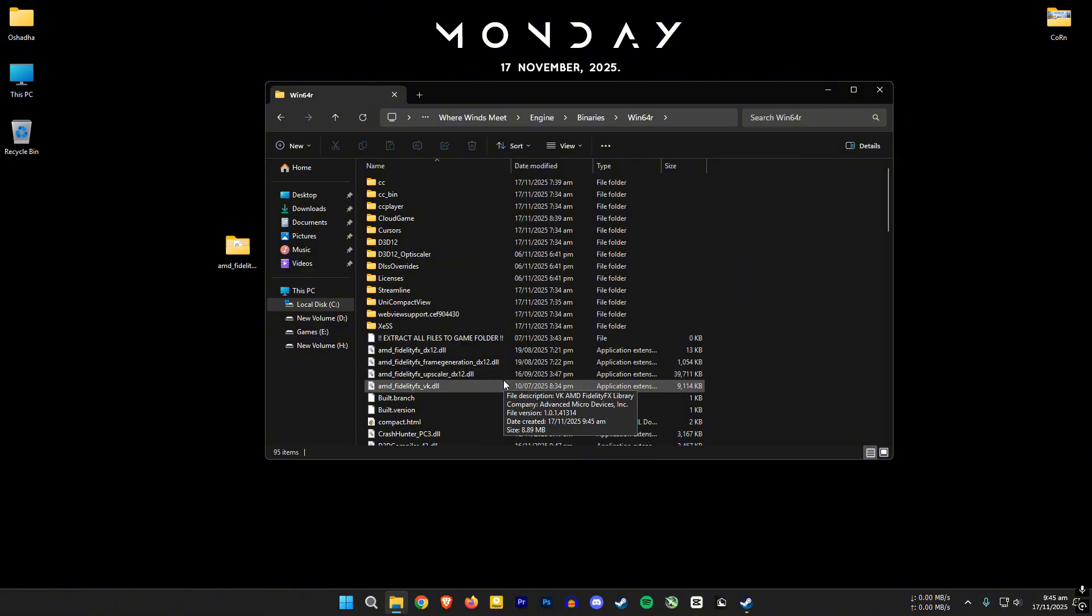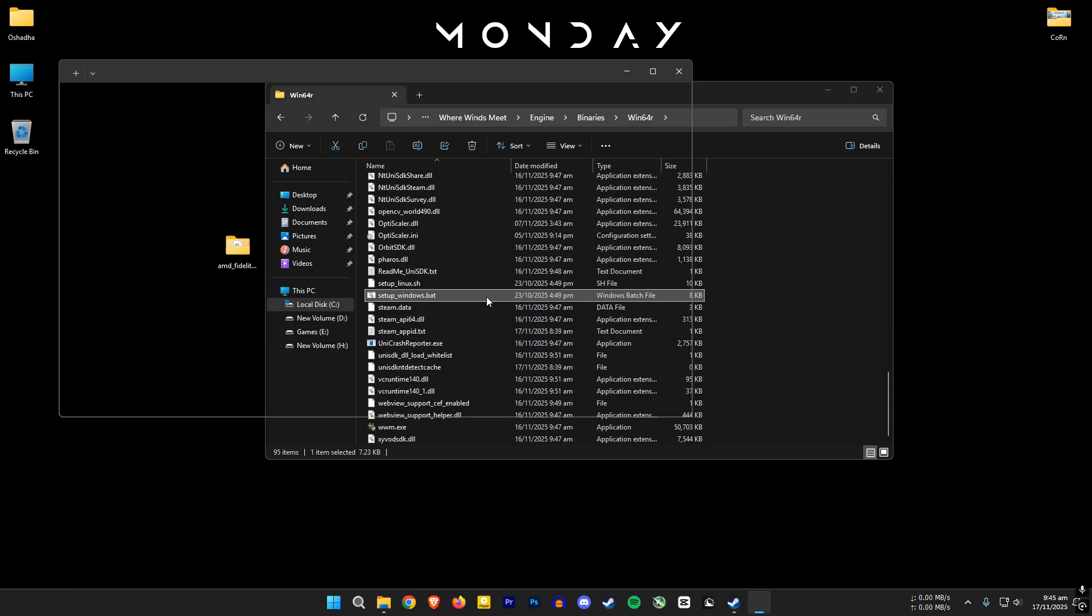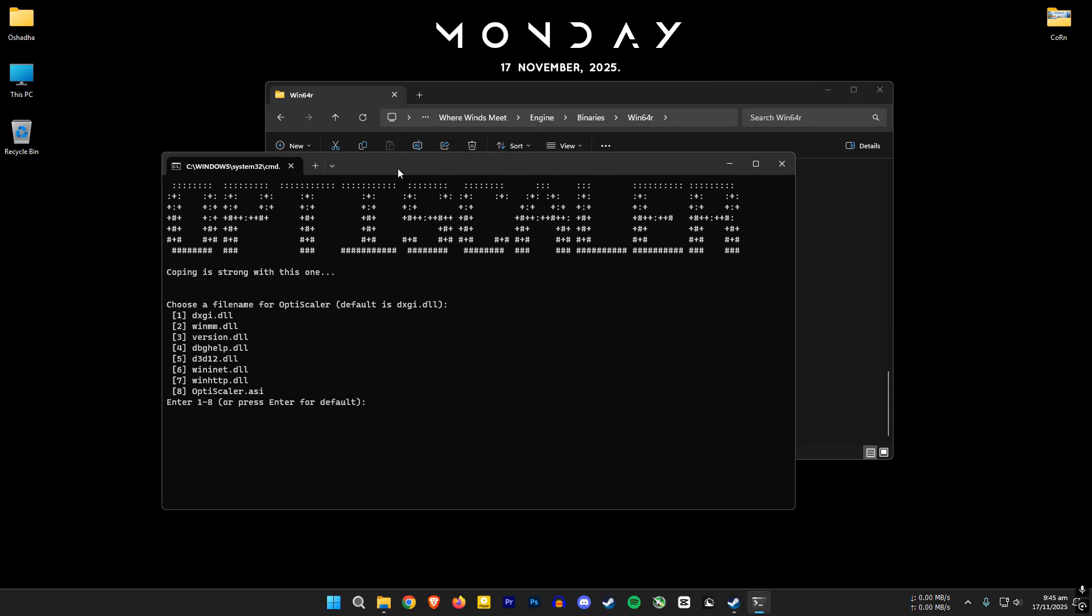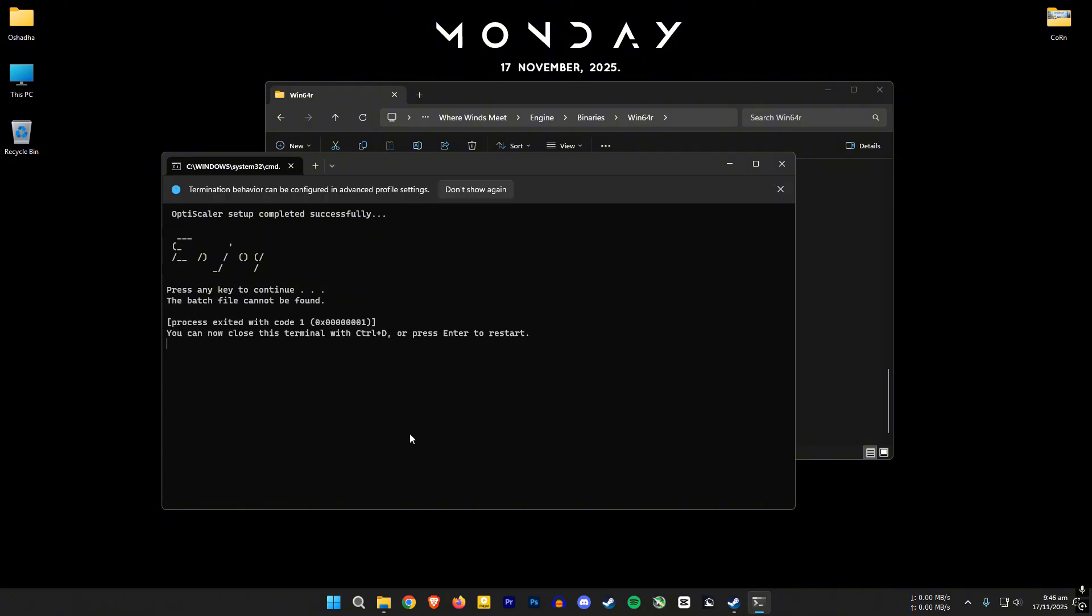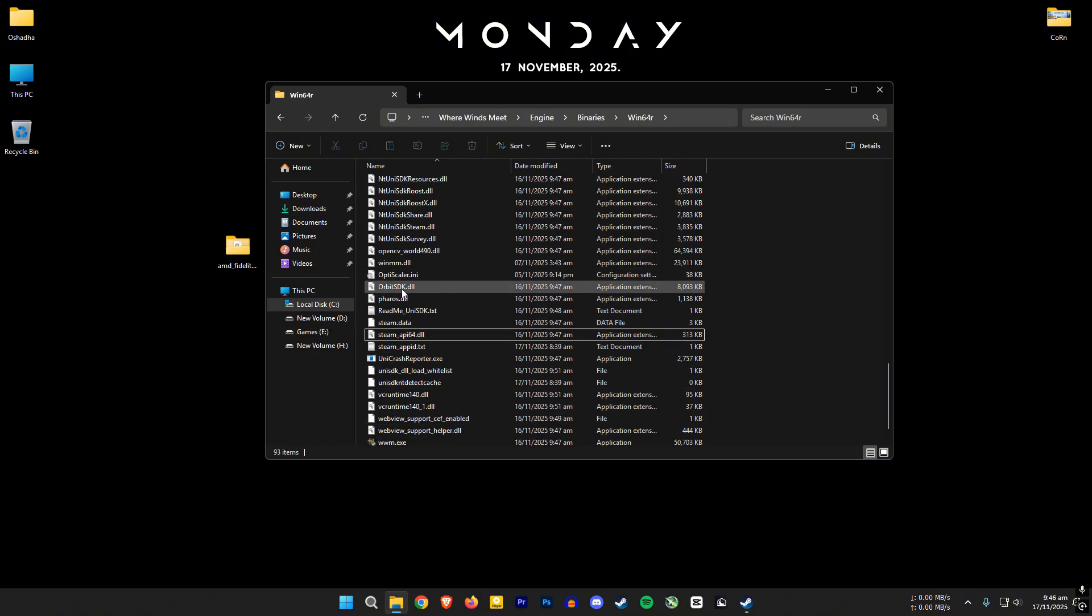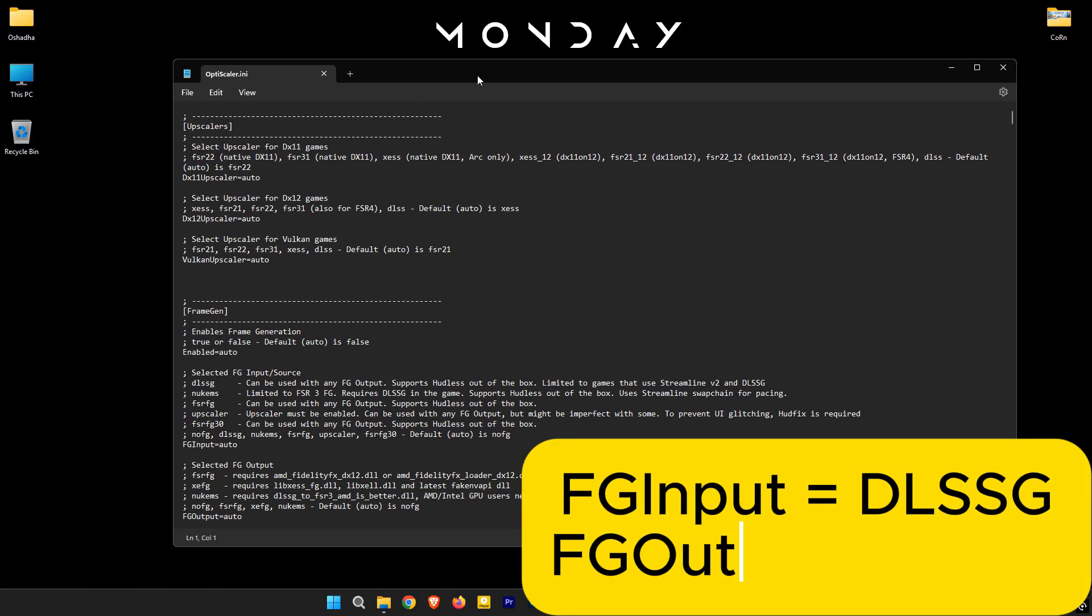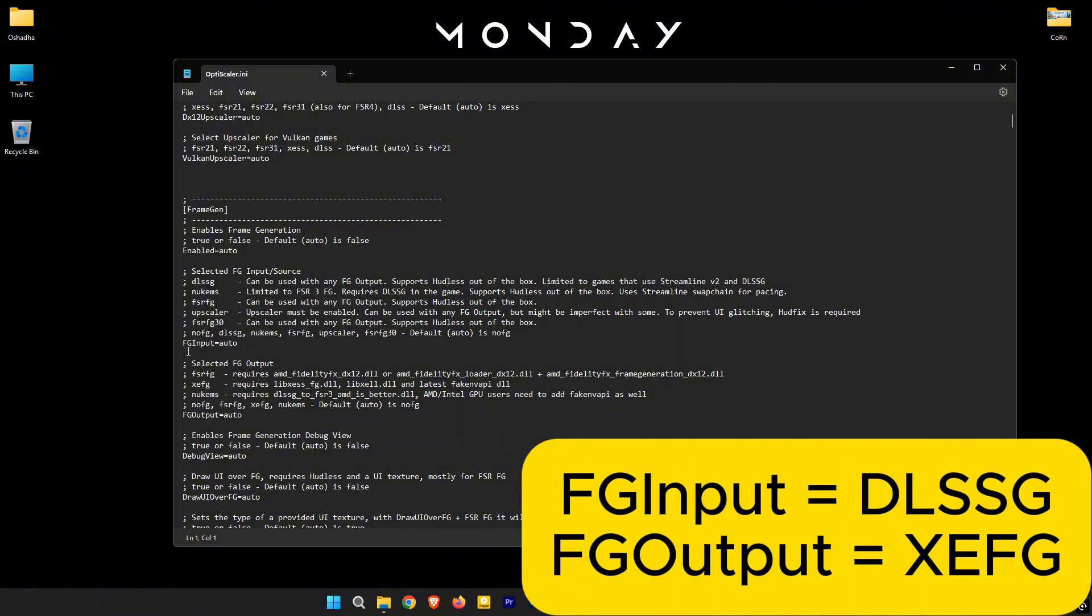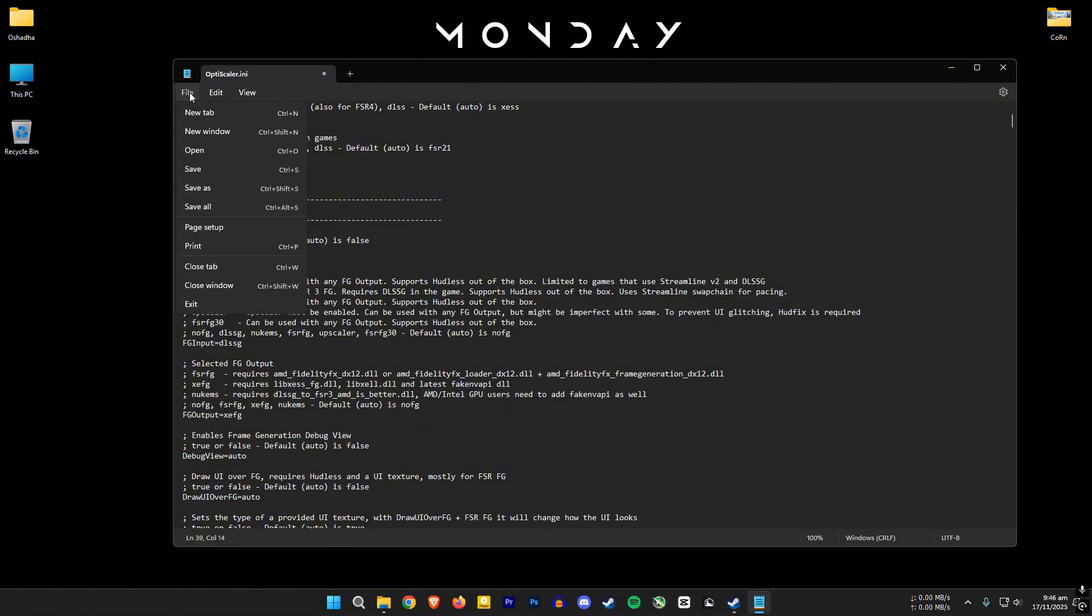Then search for the setup_windows.bat file. Open it. Select the second option winmm.dll. Enter the number for your GPU and hit enter again. Then open the optiscaler.ini file. Set the FG input value to DLSS and the output value to XEFG. Save the file and exit.